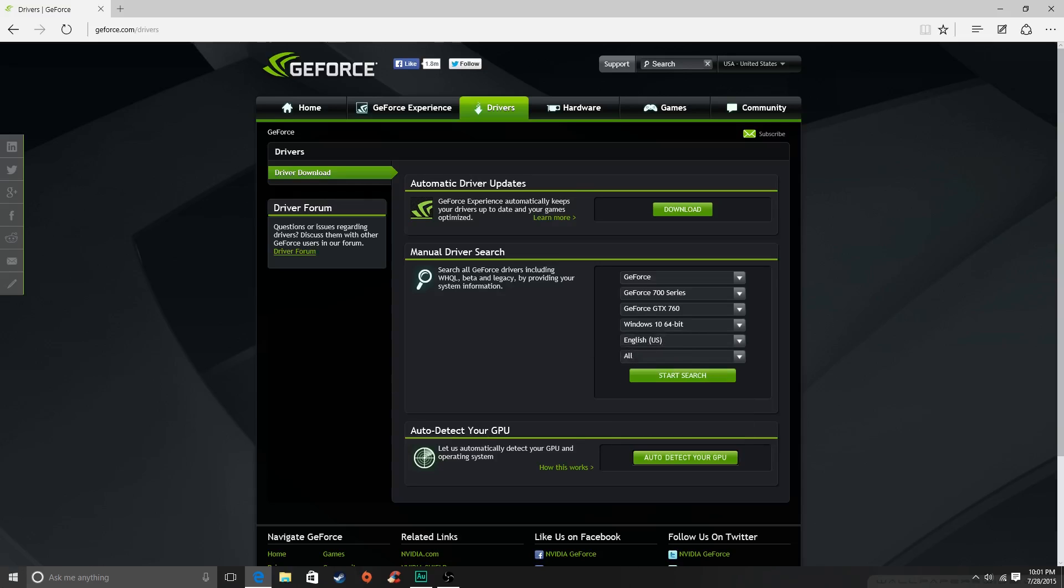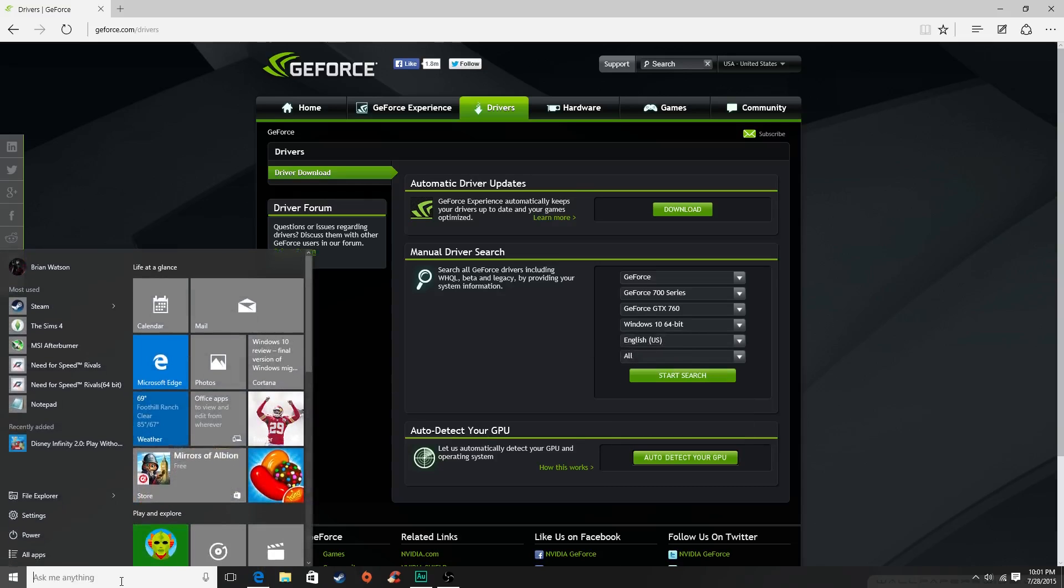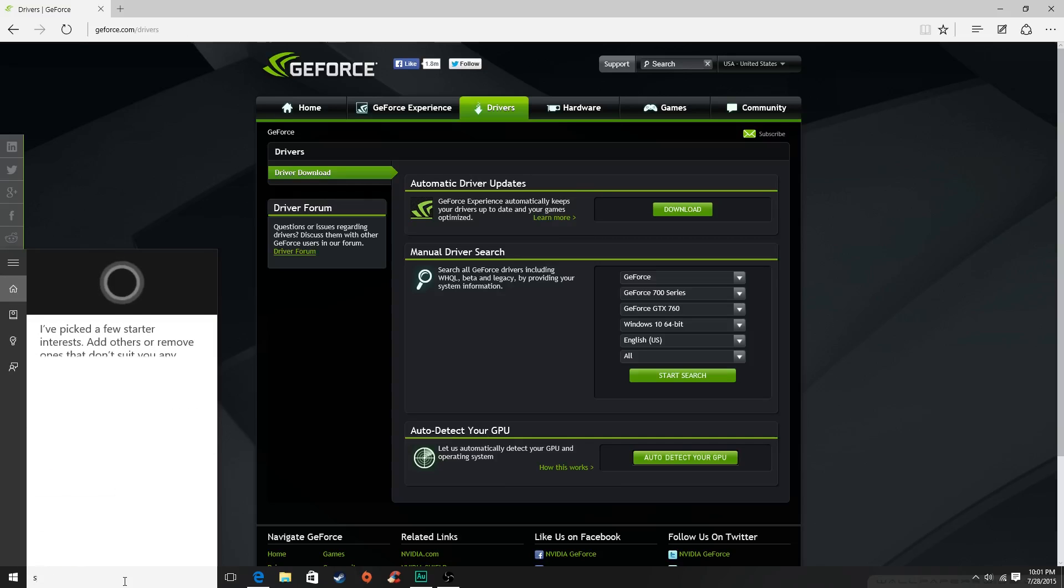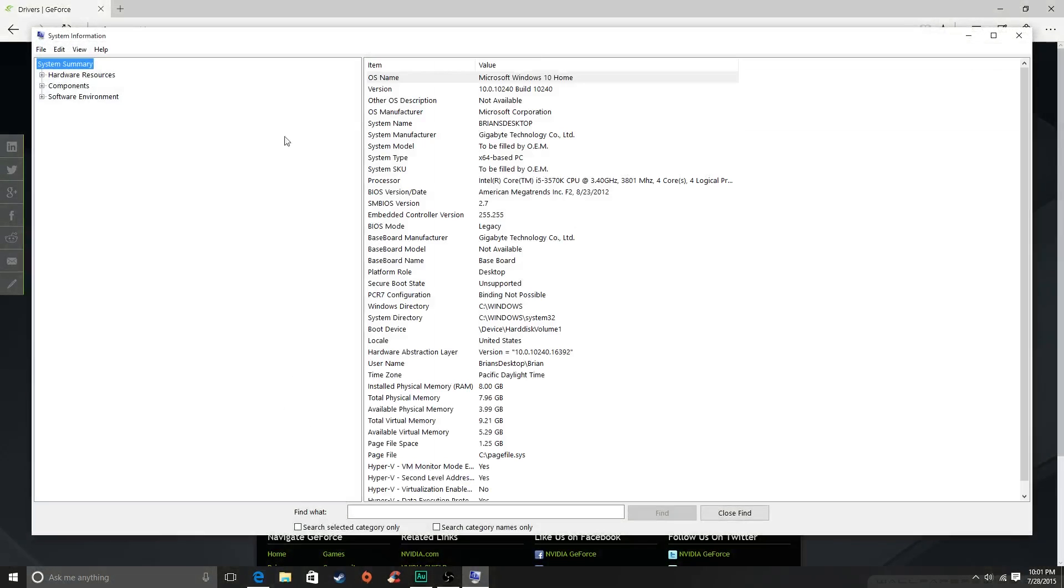If you don't know how to find out what your operating system is, you just type in system information in your search bar. And then if you're on Windows 8 it will look different, but you can just go and look for operating system. You can just look at system type if you're on Windows 10.